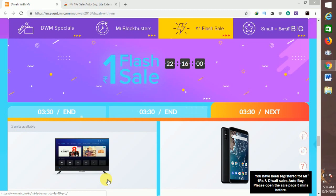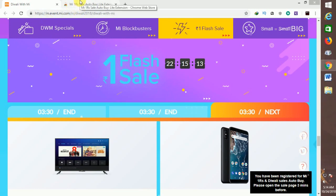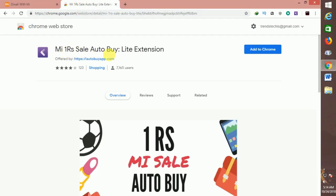You can see how many sales are available. We can install the PC and install the Chrome instance. You can use the link in the description. This is the MI Rupees Sale Auto Buy Light instance. If you click on the link in the description, then click on the option of art2chrome.